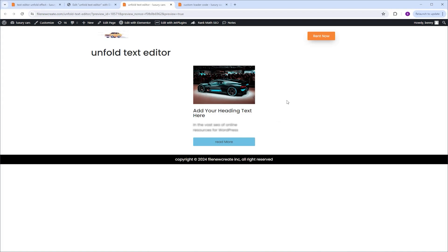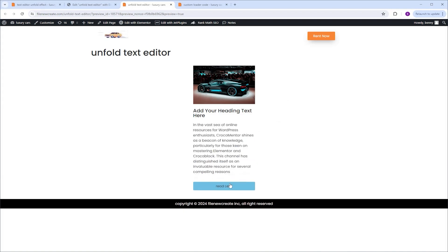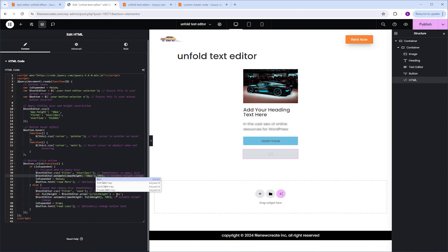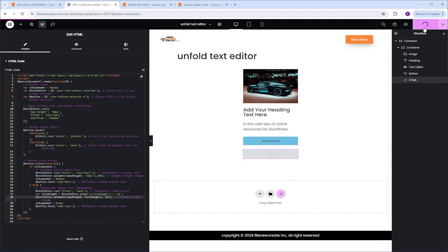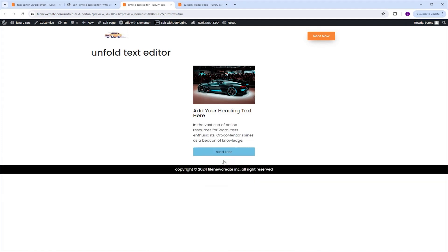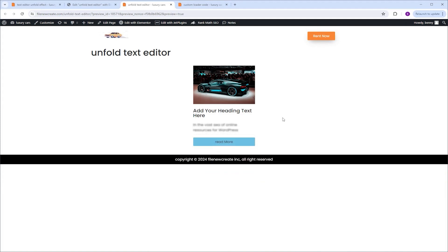The next thing I want to talk about is the speed of the unfolding. If you feel the speed is too slow, you can go back to the code where it says 500. If you decrease this number it will be faster — let's change it from 500 to 200, and do the same in the second instance. After clicking Publish, when we click the Read More button you'll see that it opens much faster. This is how you can control the speed of the unfold animation.